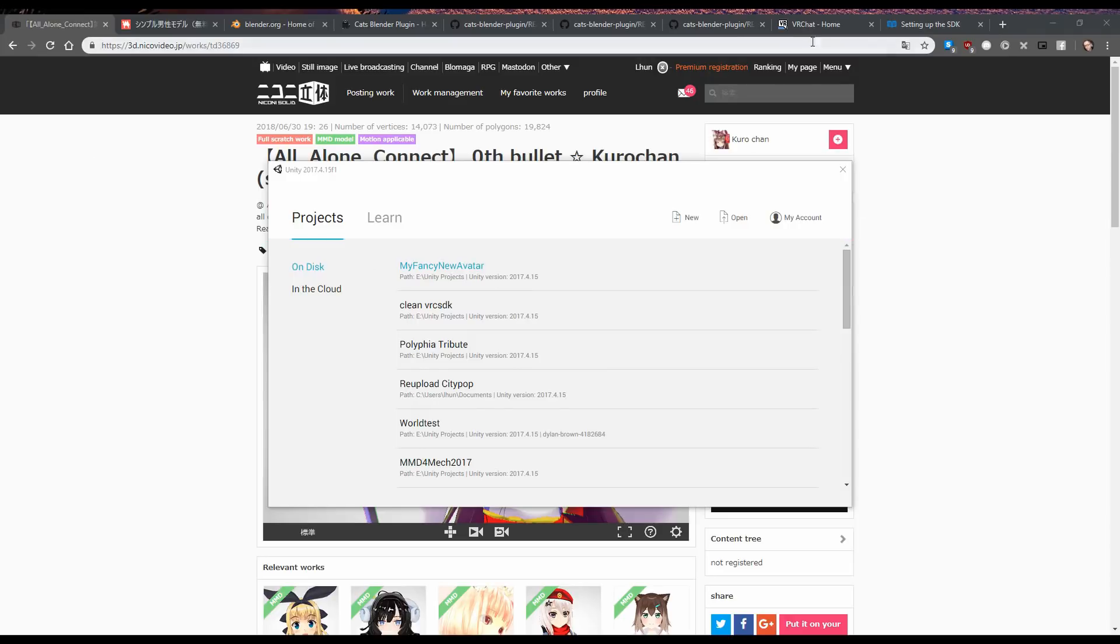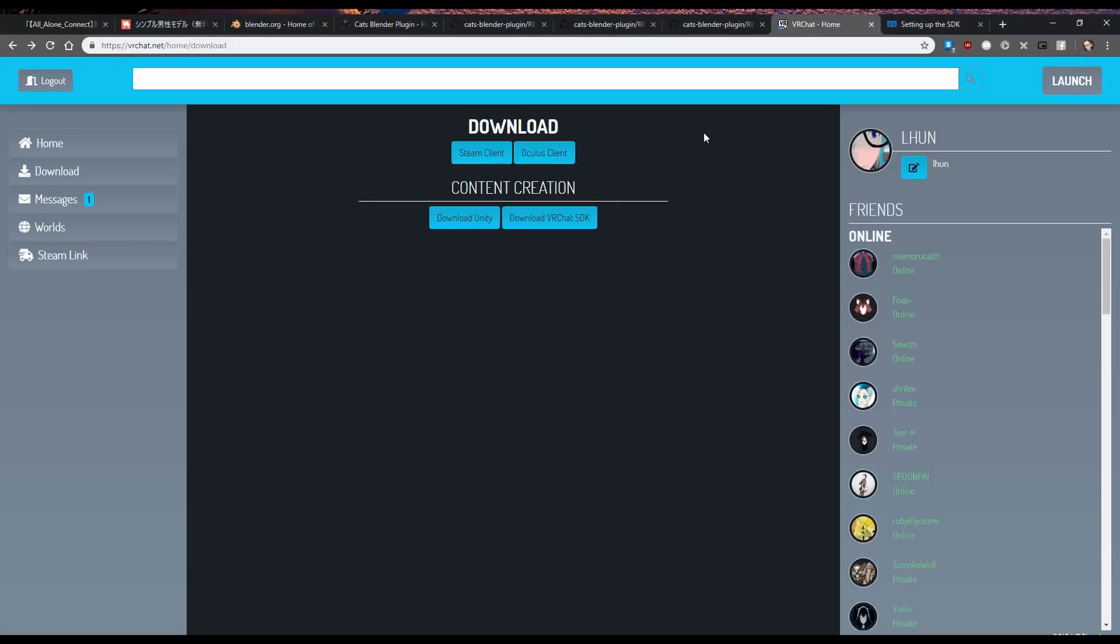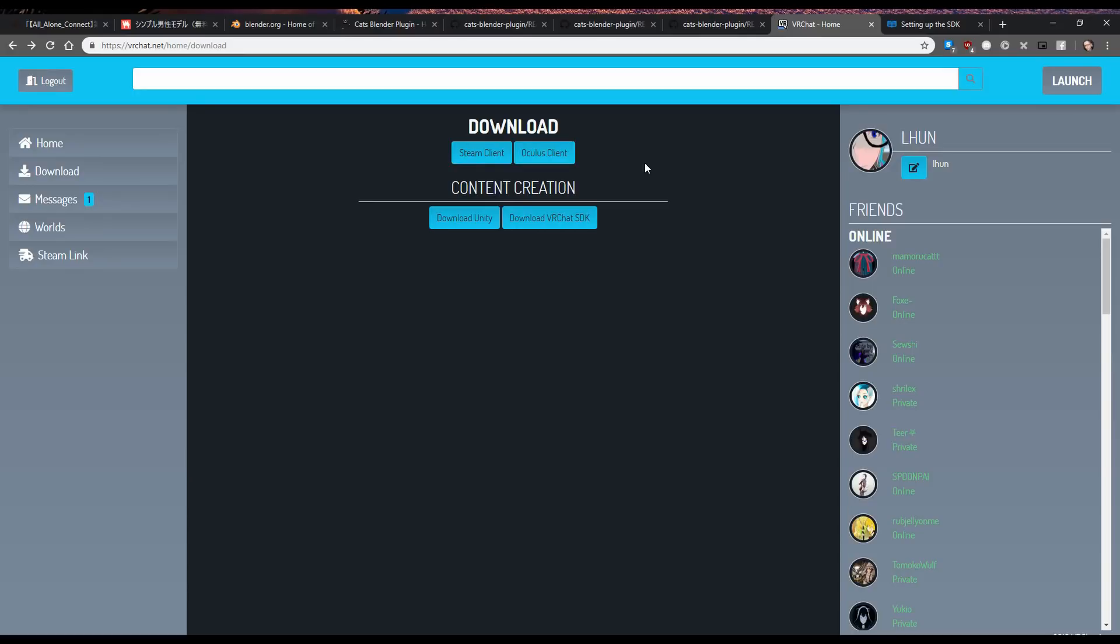Alright, so first steps first, make yourself a VRChat account on VRChat.net, not through Steam, on VRChat.net. Play around in VRChat for a while, make some friends, favorite some people, play around for a while until you're able to upload your own avatars, then come back to me.